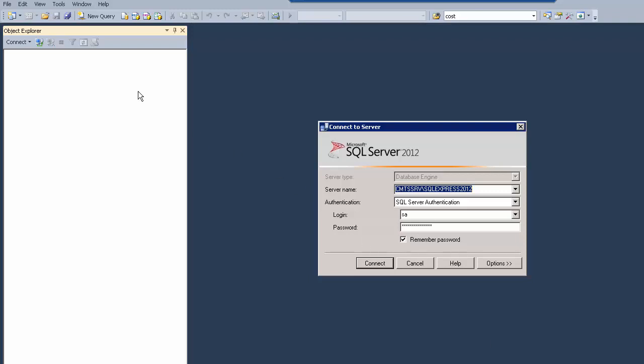You want to open up SQL Management Studio, and you get prompted to connect. The connection prompt comes up, and there you choose the server name, and you give it the login information. Then you're going to click on connect.